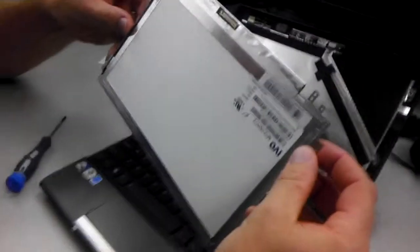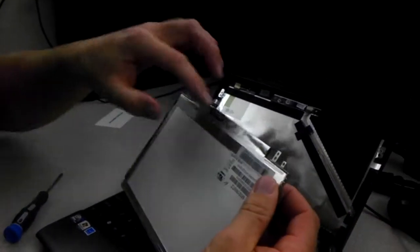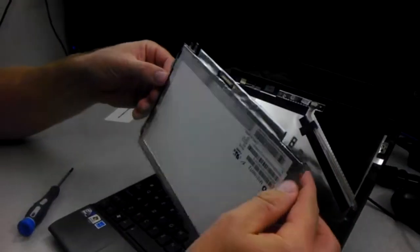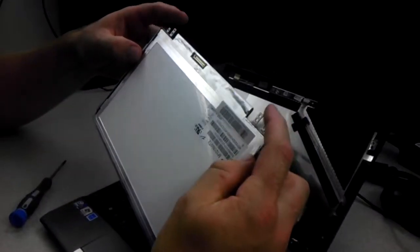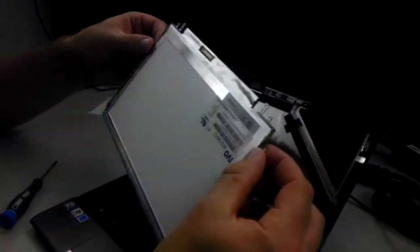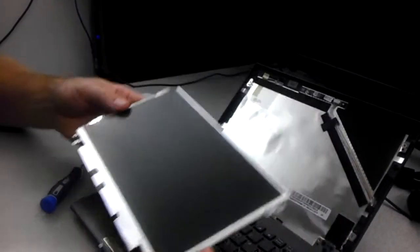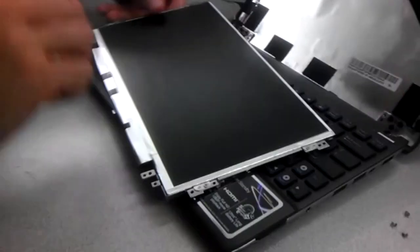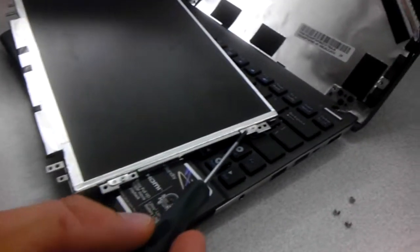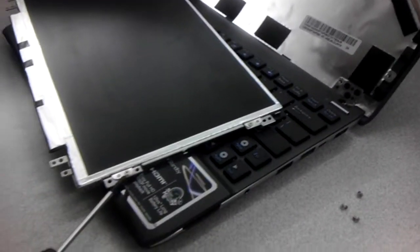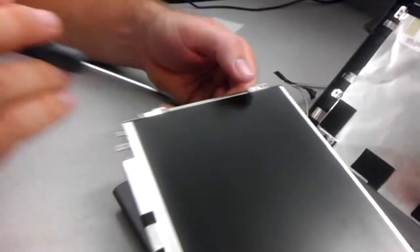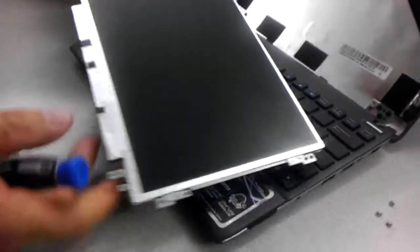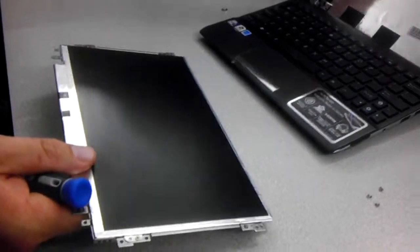Now that we have the screen unplugged, or the cable unplugged, we're going to take off the support brackets on each side. So when you flip it over, as I mentioned earlier, I kept the two screws on this side, and there's two screws on this side. So take out these two screws on this side.